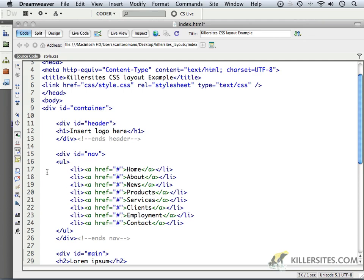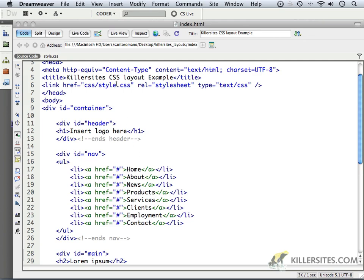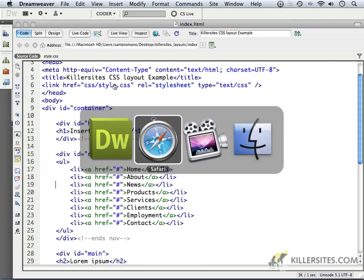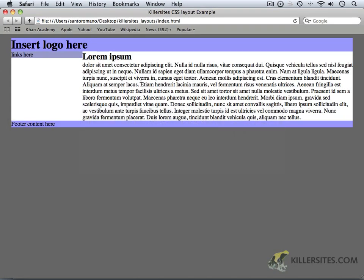So we just have this in place. So take a second to create a UL, closing UL, and within the UL, have LI, closing LIs. Within the LIs, the list items, have A tags with closing A tags and some text in between. Once you've got that done, save your page. And let's take a look at what this looks like in the browser.